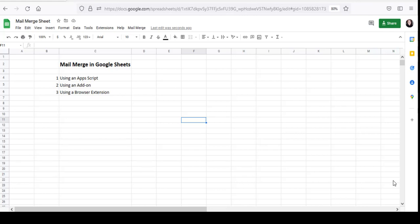Hello, and welcome to this video. I'm Nahid Akhtar, and in this video, we're going to talk about Mail Merge in Google Sheets.